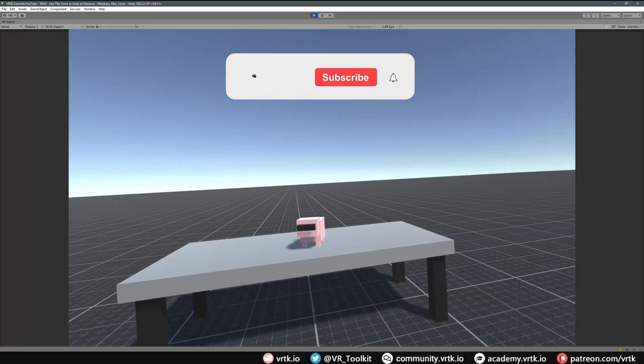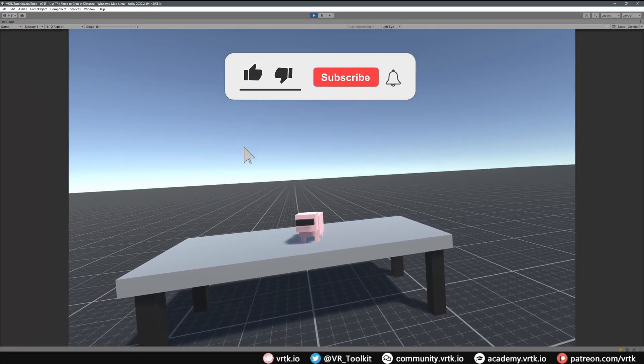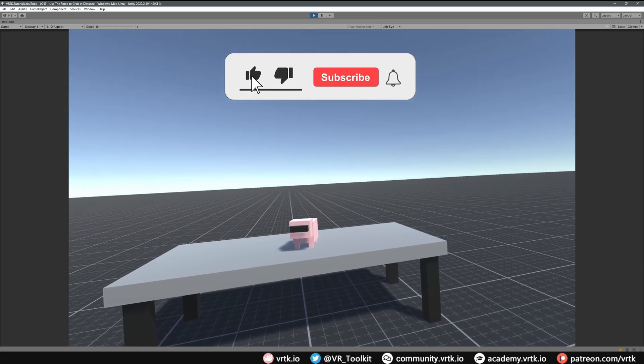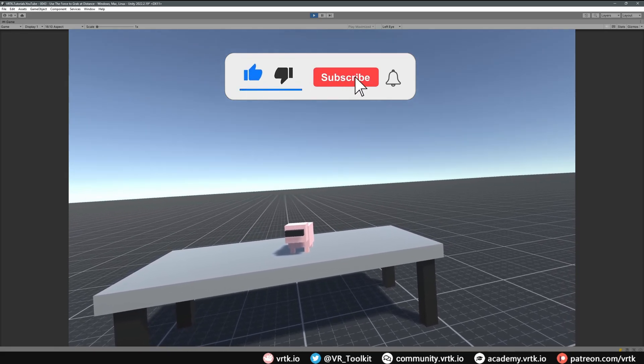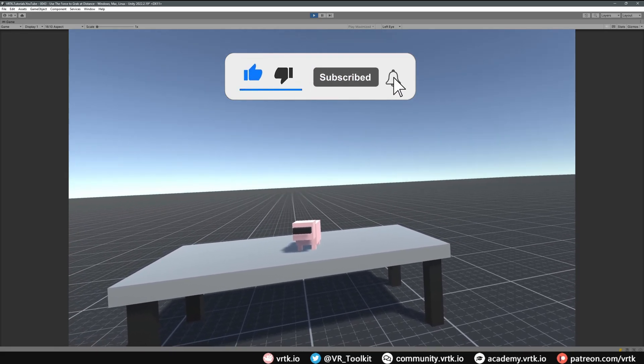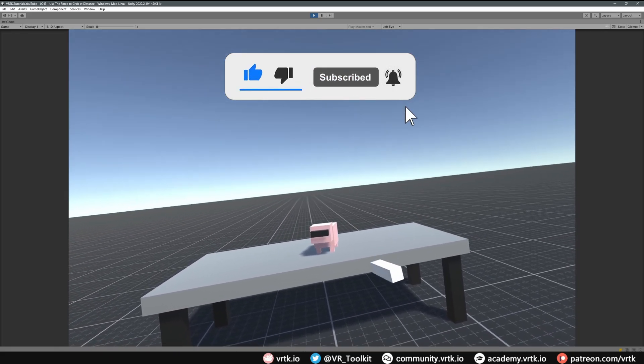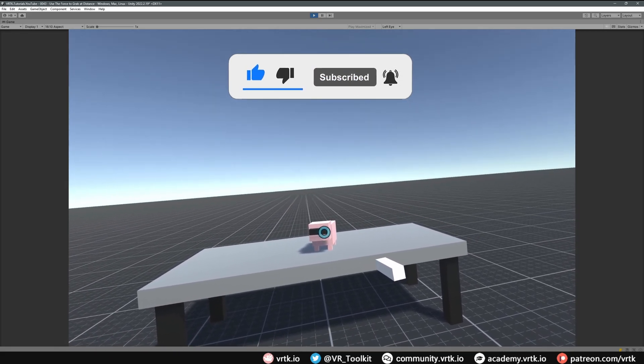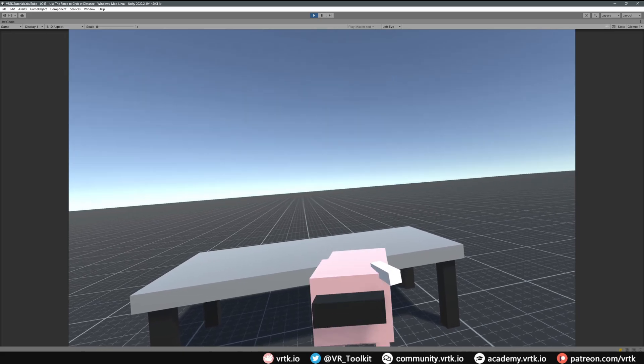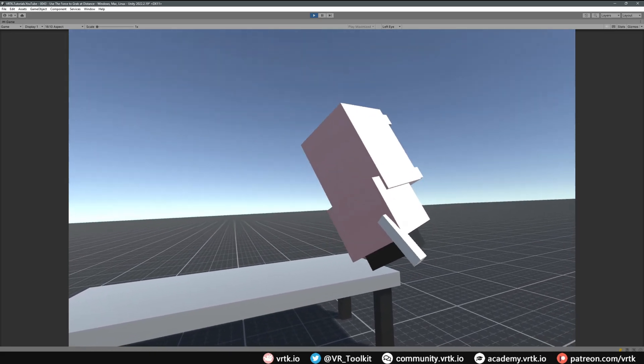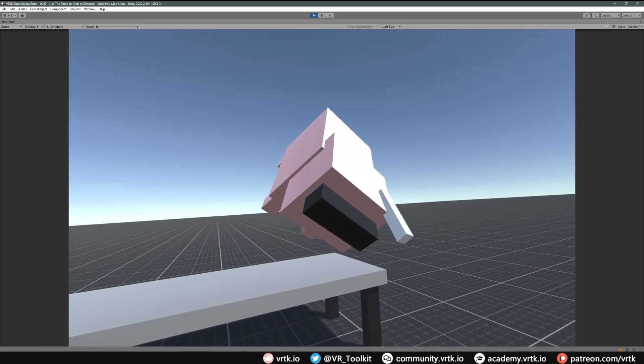Hello and welcome to another VRTK tutorial video. In this video we're going to show how we can set up the distance grabber pointer to point at a distant object and then press our grab button to automatically snap that object to our hand's interactor.